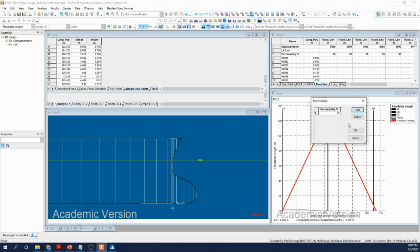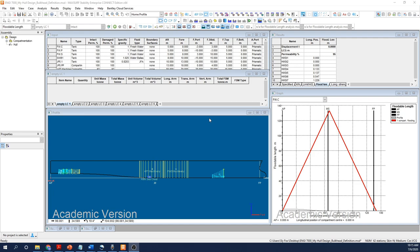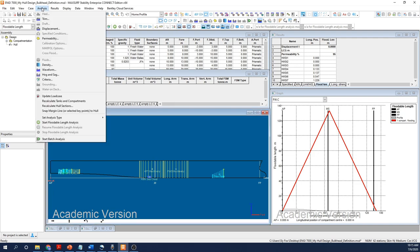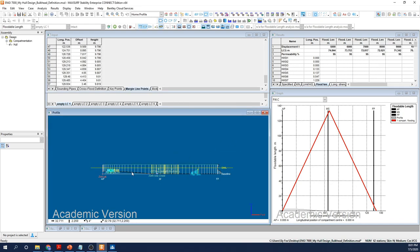Last, using the Analysis menu, I'll select my Criteria. When we do floodable length criteria, we can choose some sort of deck edge immersion or margin line immersion. I'm going to use the standard practice, which is a margin line immersion. I'm going to make sure that my tick boxes for maximum trim angle, maximum transverse GM, and maximum longitudinal GM are all selected. In this case, I'll leave them at a pretty standard value, leaving it free to trim to 10 degrees, and I'm going to look for a minimum transverse and minimum longitudinal GM of 0.2 meters, which is pretty consistent with a number of standard class rules.